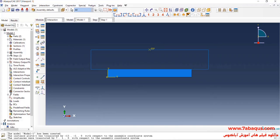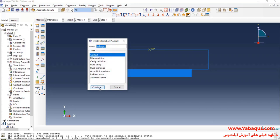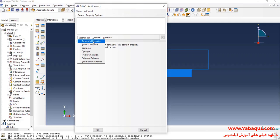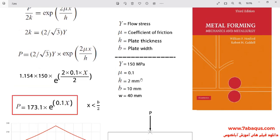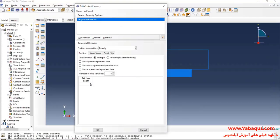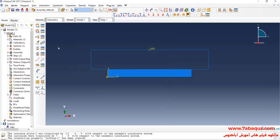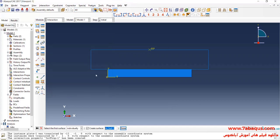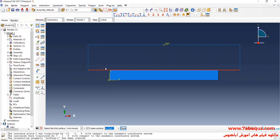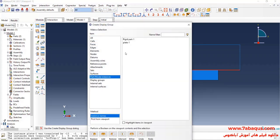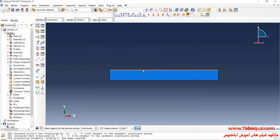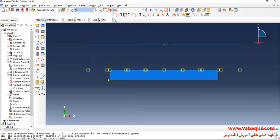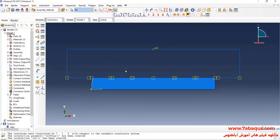In the next step, I will enter the Interaction module and click on Create Interaction Property. Select Contact and continue. I will click on the Mechanical menu and select Tangential Behavior, then select Penalty. The coefficient of friction is equal to 0.1. I will click on Create Interaction, select the initial step, select Surface to Surface Contact, and continue. I will select the underneath surface of the rigid part, done. Here I will click the underneath surface that is yellow, click on Surface, and select the top section of the plate, done and okay. In this manner, the interaction between the rigid part and the plate was defined.